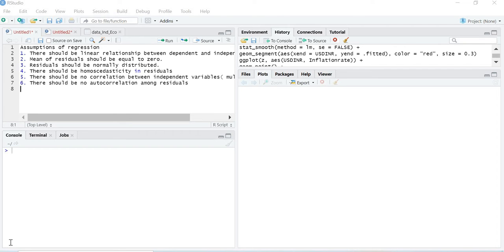Hello everyone. Today in this lecture we are going to study the next assumption of regression. In the previous lectures we have already covered what regression is, how to create a regression model in R Studio, and how to test assumption one — that there should be a linear relationship among dependent and independent variables — as well as assumption two, that the mean of the residuals should equal zero, and assumption three, that residuals should be normally distributed.